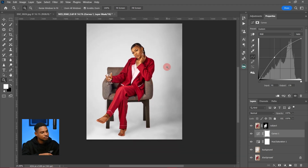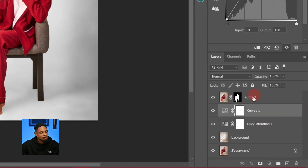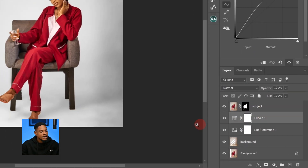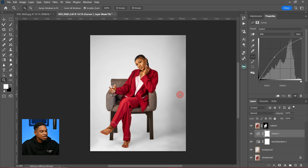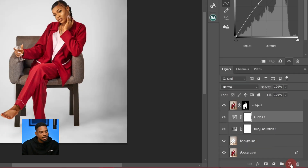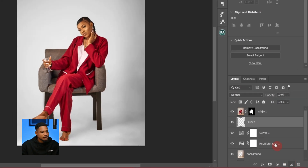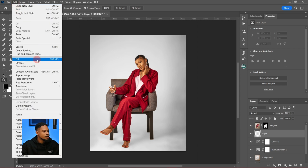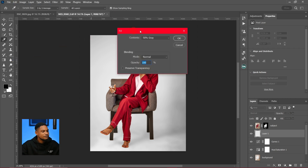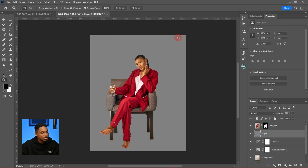To make it look even more natural, I'm going to add noise to the background. Everything I'm doing is below the subject layer and above the background layer. To add noise, create a new empty layer, go to Edit, then Fill, and fill it with 50% Gray at 100% opacity, then click OK.